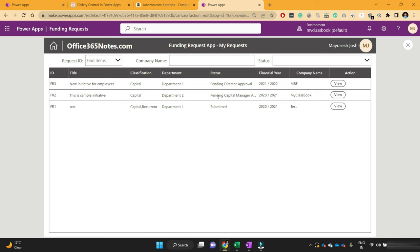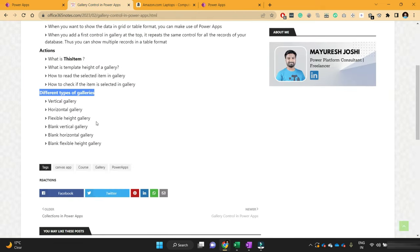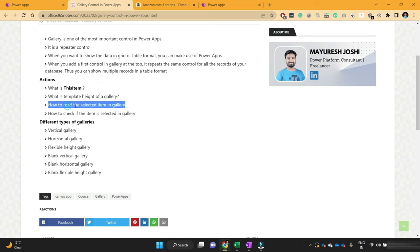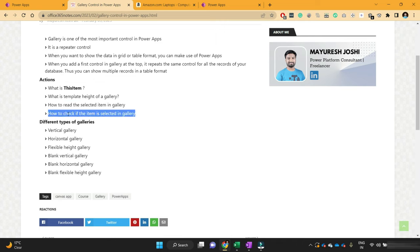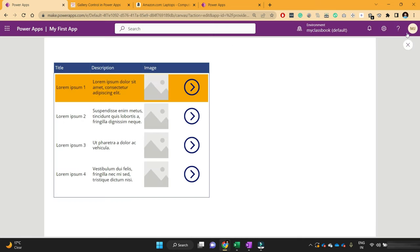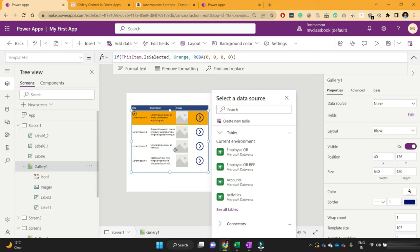I hope you now understand about the gallery: the use of gallery, different types of gallery, what is ThisItem, how to read the value of the selected item, how to check if the item is selected in the gallery, and what is the template height. In our next videos we are going to learn about how we can use a SharePoint list in a gallery and show different data. But for now, this was just the introduction to gallery control.